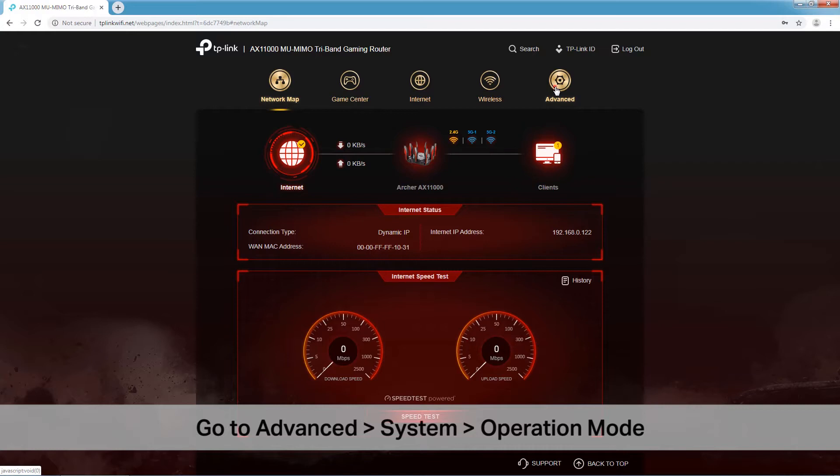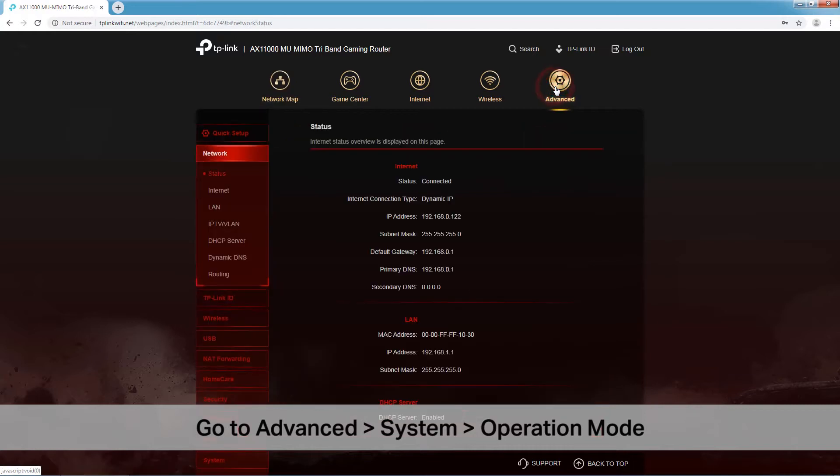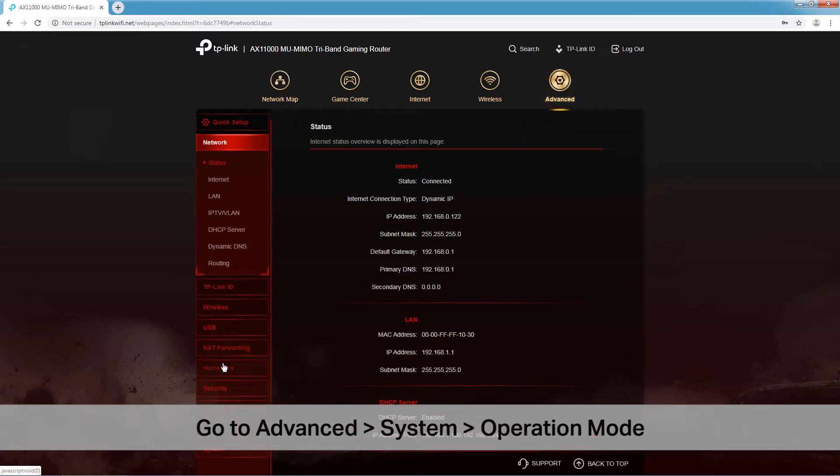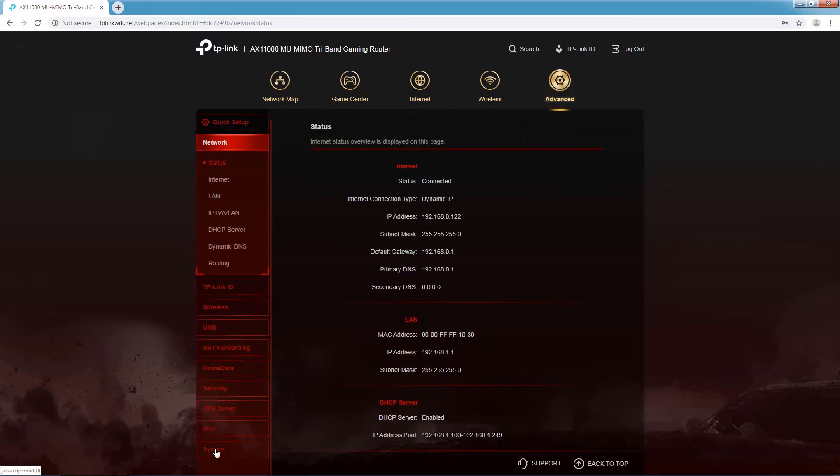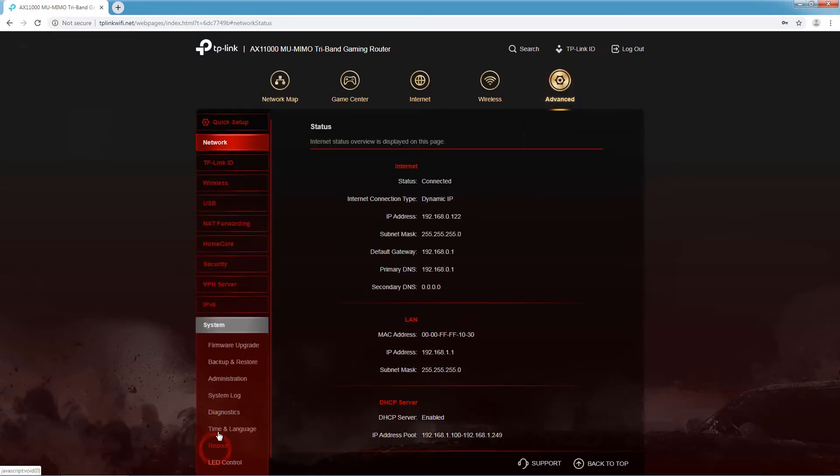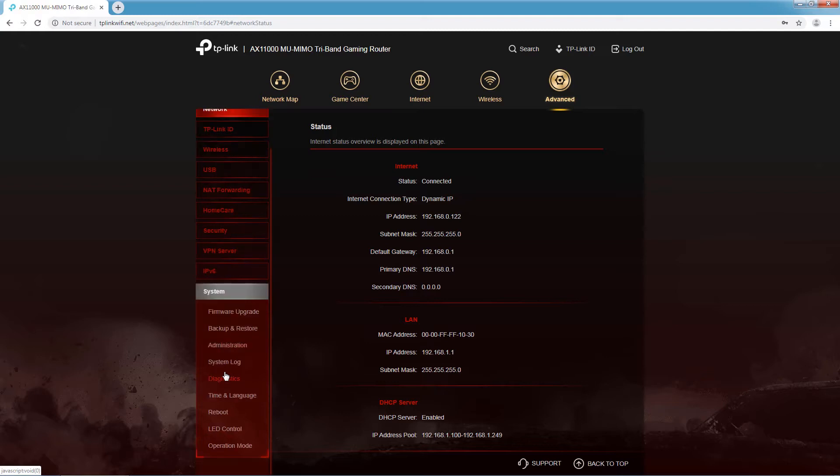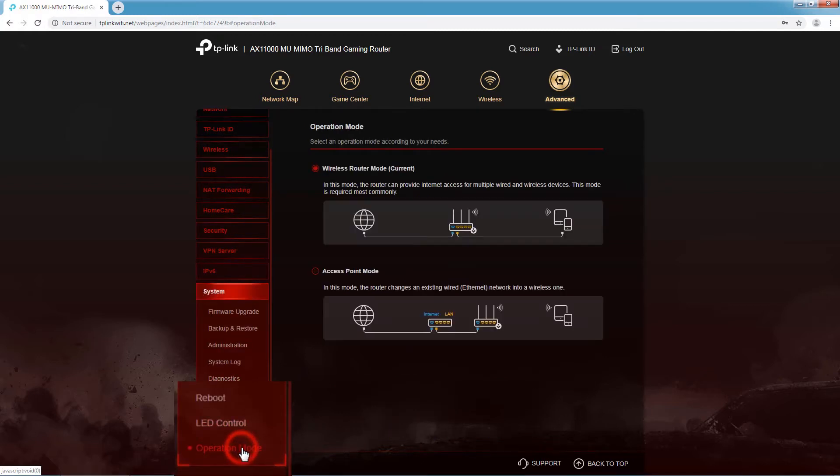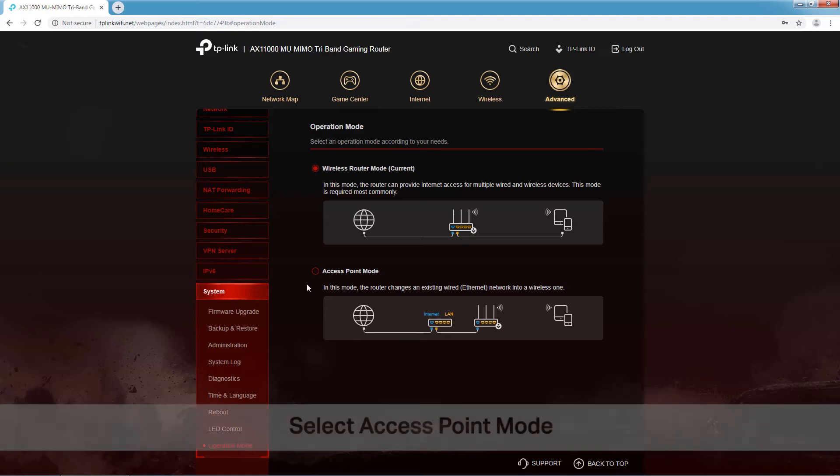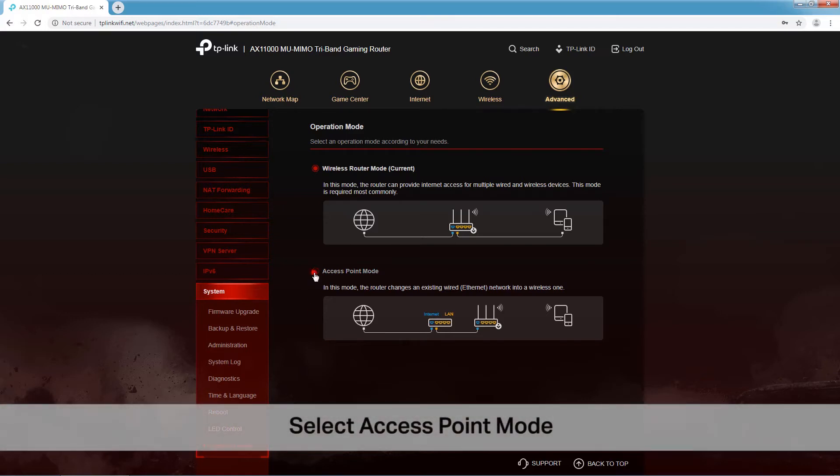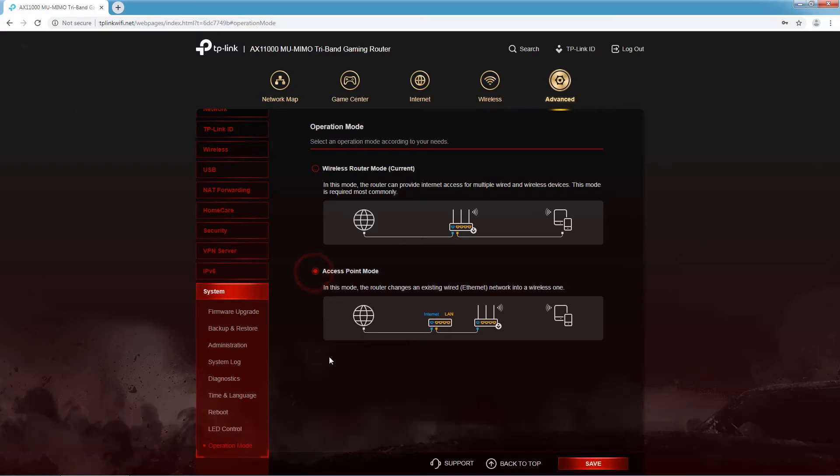Go to Advanced, then choose System, and click Operation Mode. Select Access Point Mode and click Save.